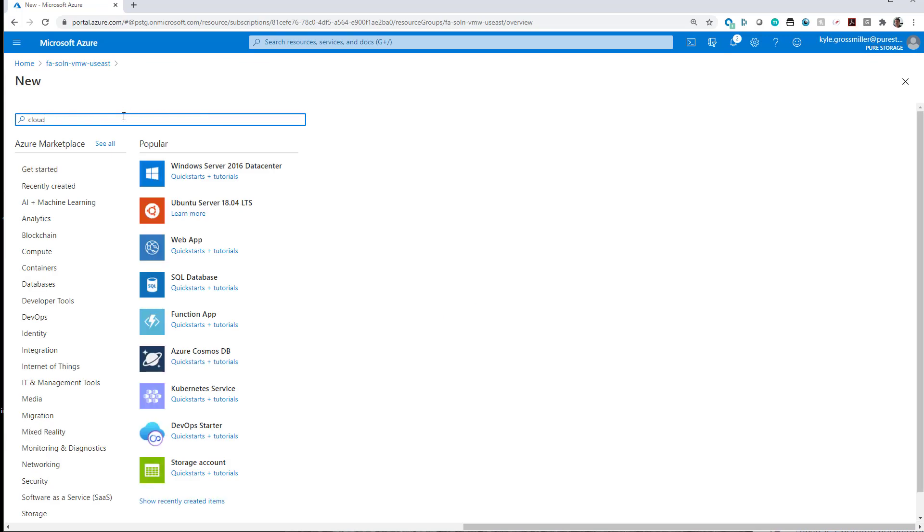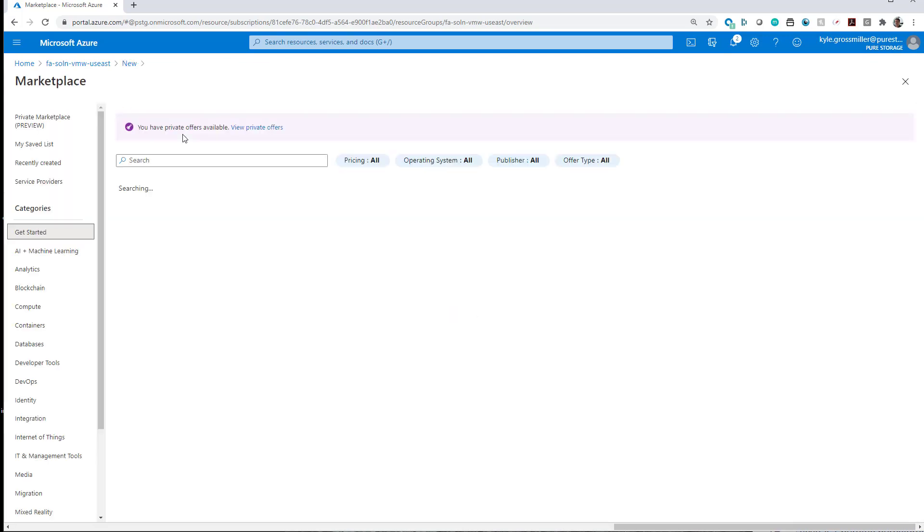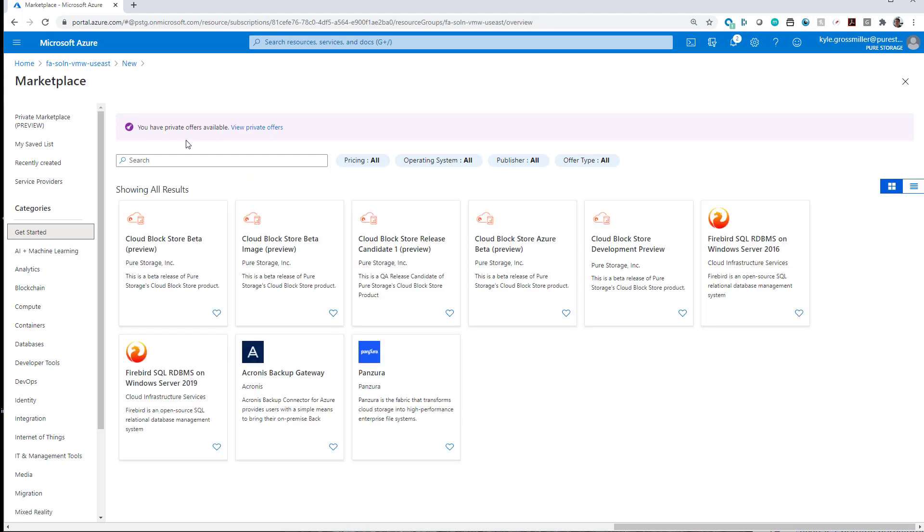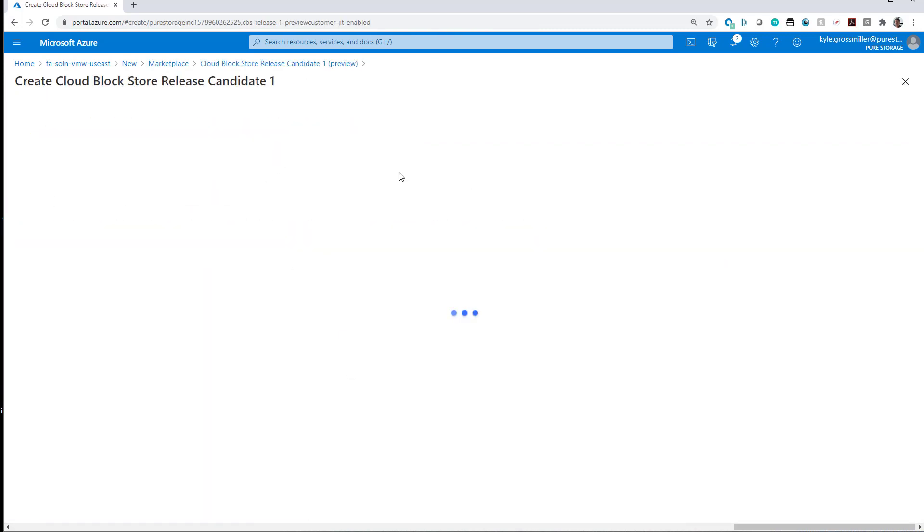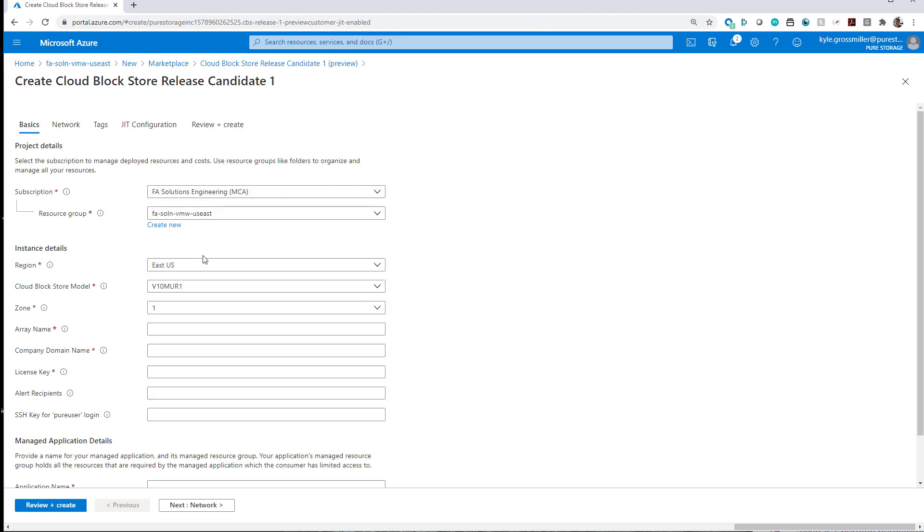All right, so with that replication network set up, we'll then search the marketplace for Cloud Block Store. We can see it's preview here. By the time you've seen this demo video, chances are it will be available in production. So we're just going to do a release candidate here. Again, there should be a production version of this available. We'll select our region, East US, which is the same as our Azure VMware solution.